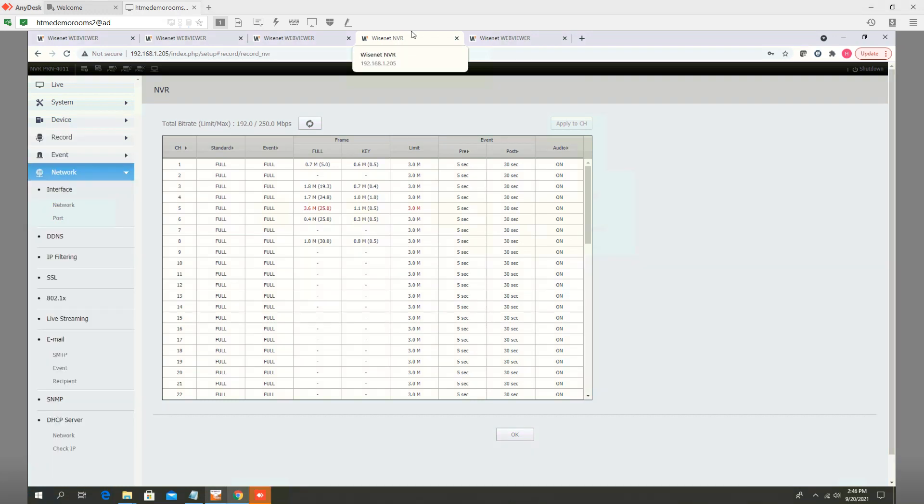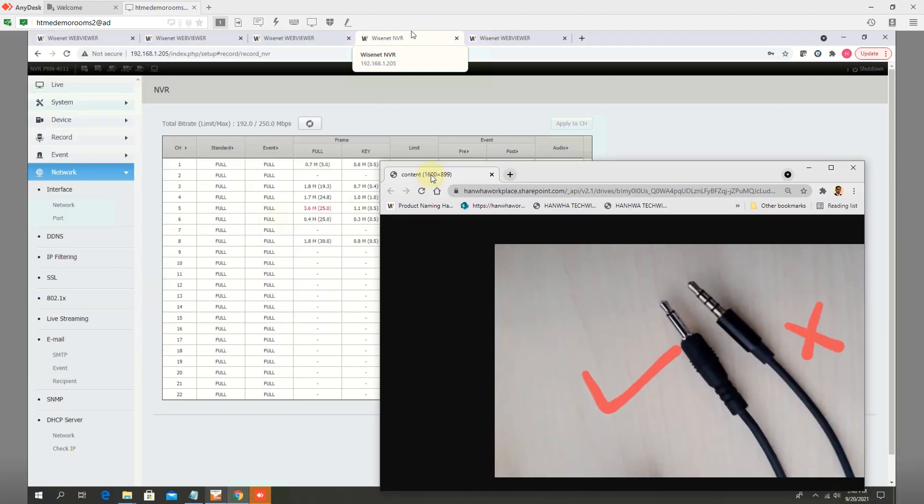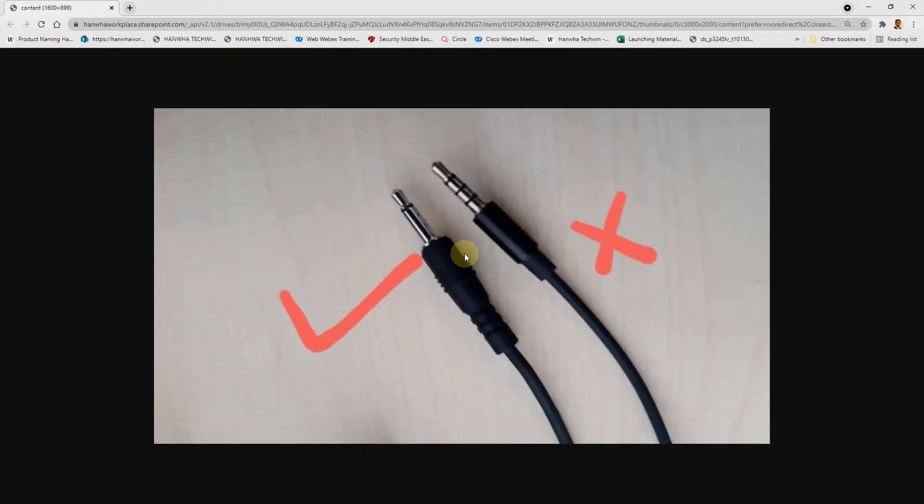Other things to check is when you are buying the external microphone, make sure it is mono, not stereo.